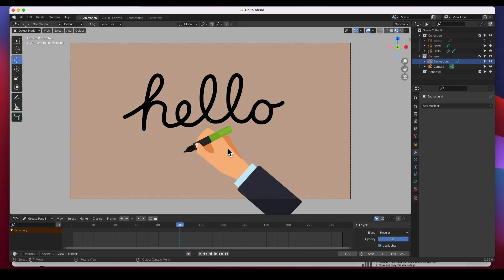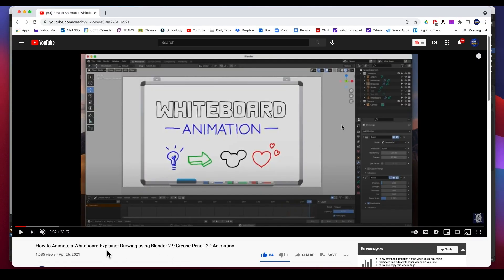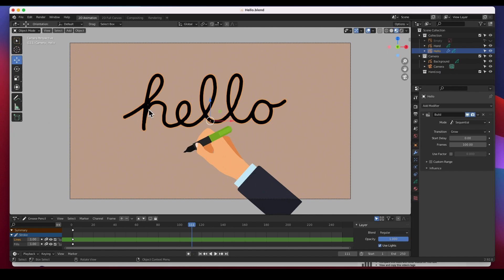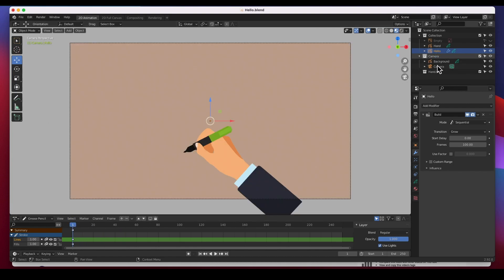Here's my startup file. I've already created the 'hello' word and animated it. You can click the video — it's called 'How to Animate a Whiteboard Explainer Animation' — to find out how to get that done. All I did was draw the word out here, put a build modifier on it, and it's animated over 100 frames. Go check that video if you want to know how.